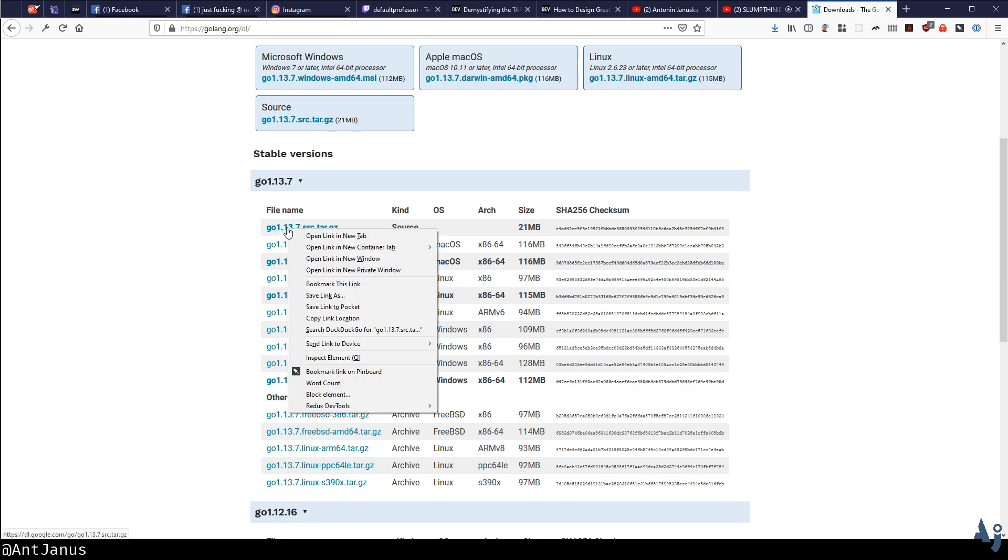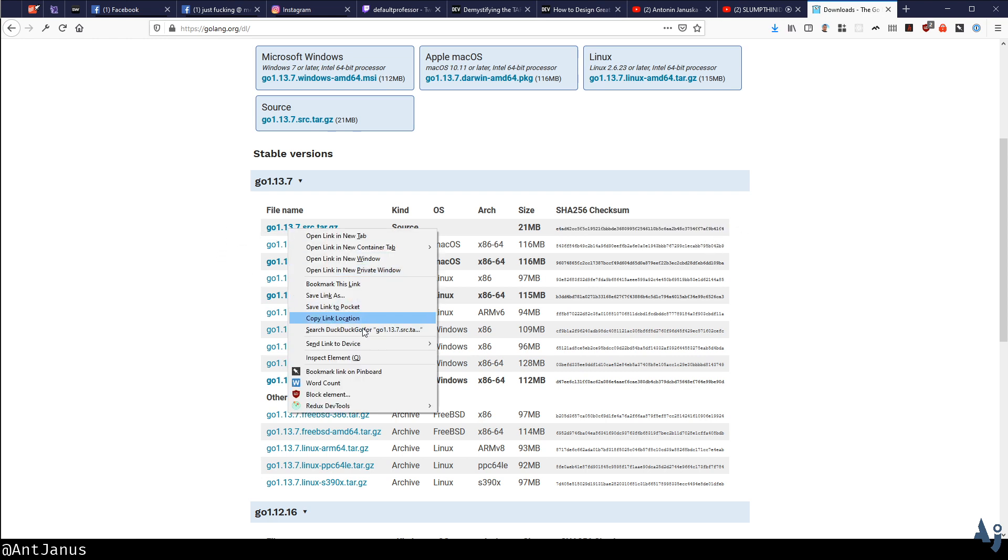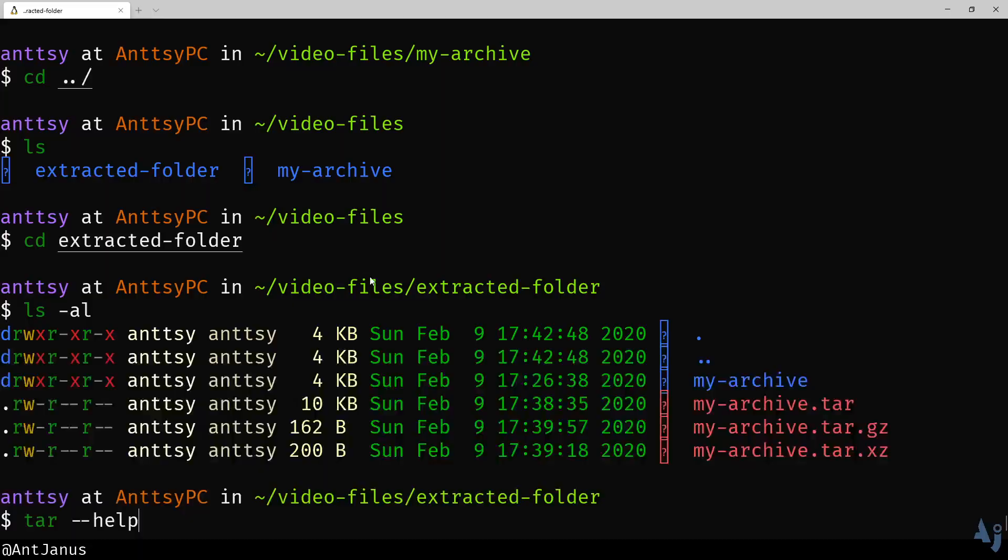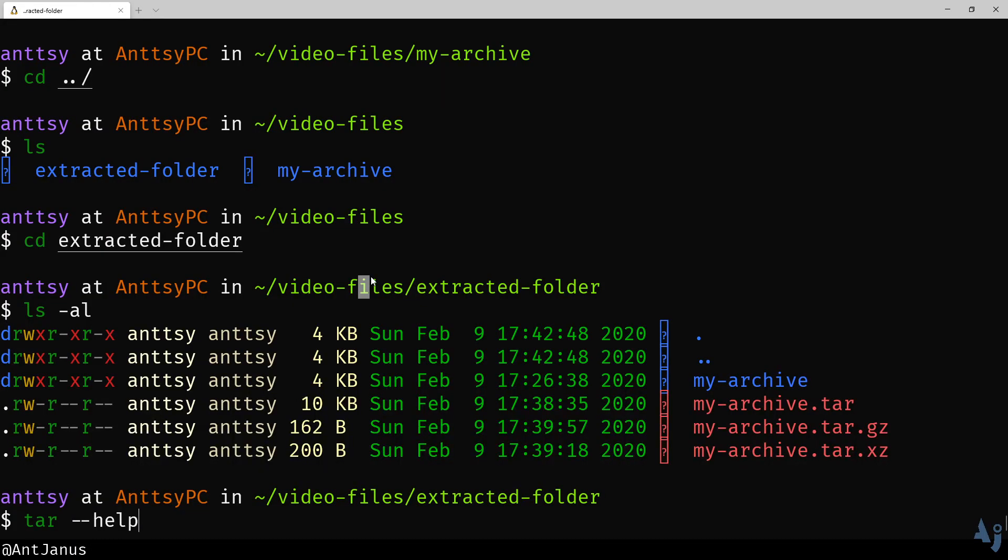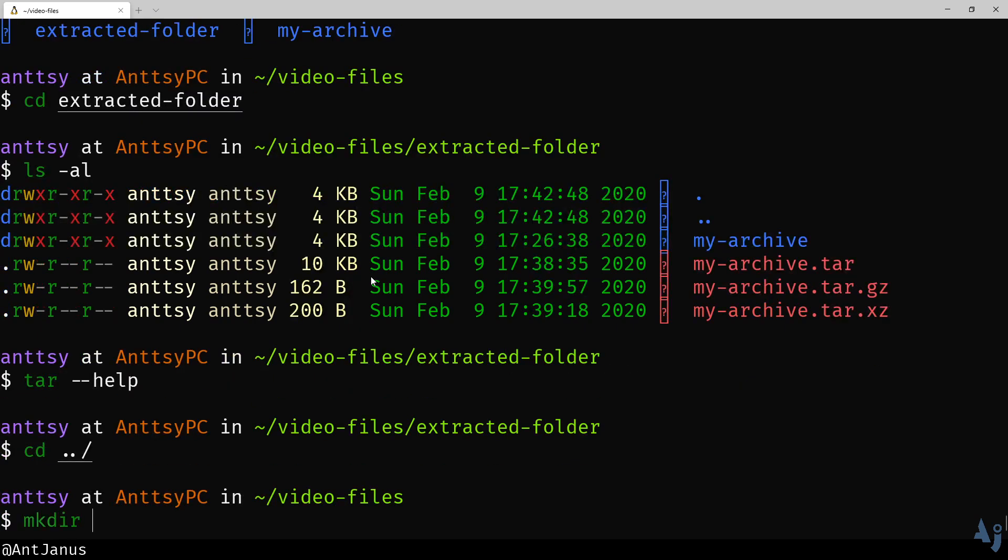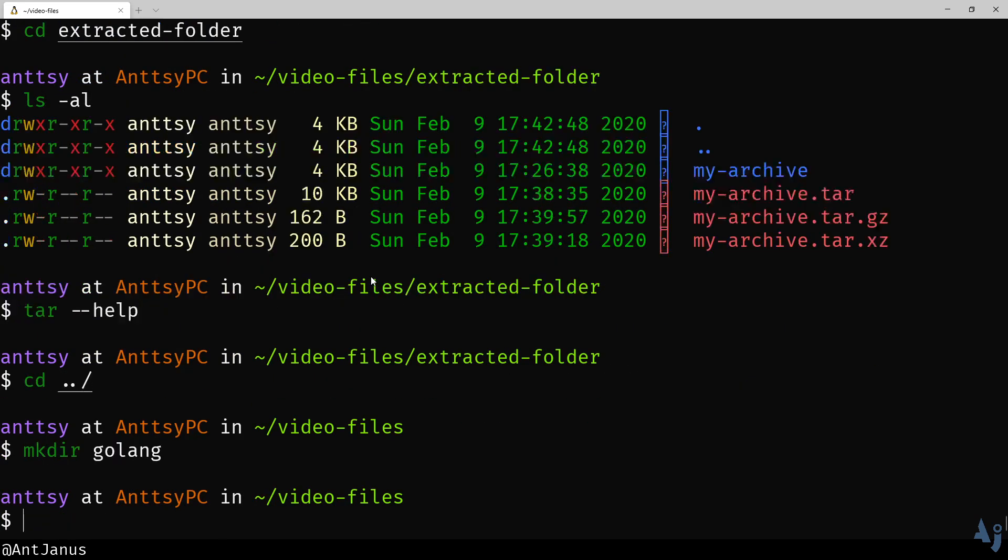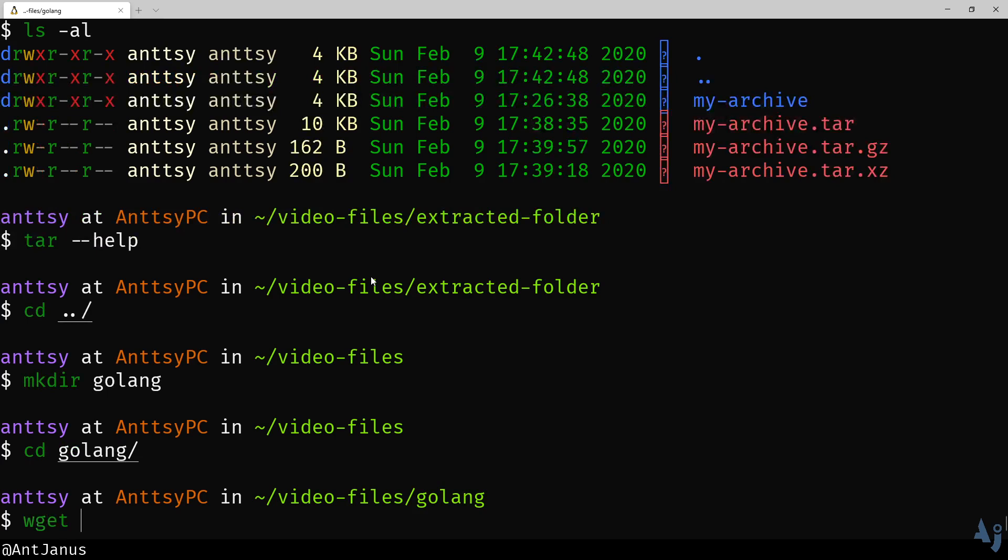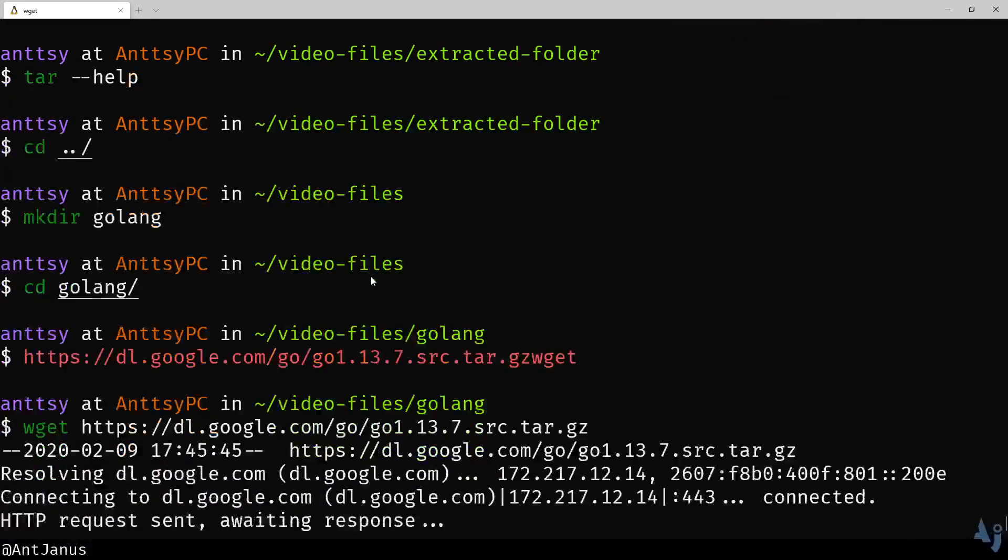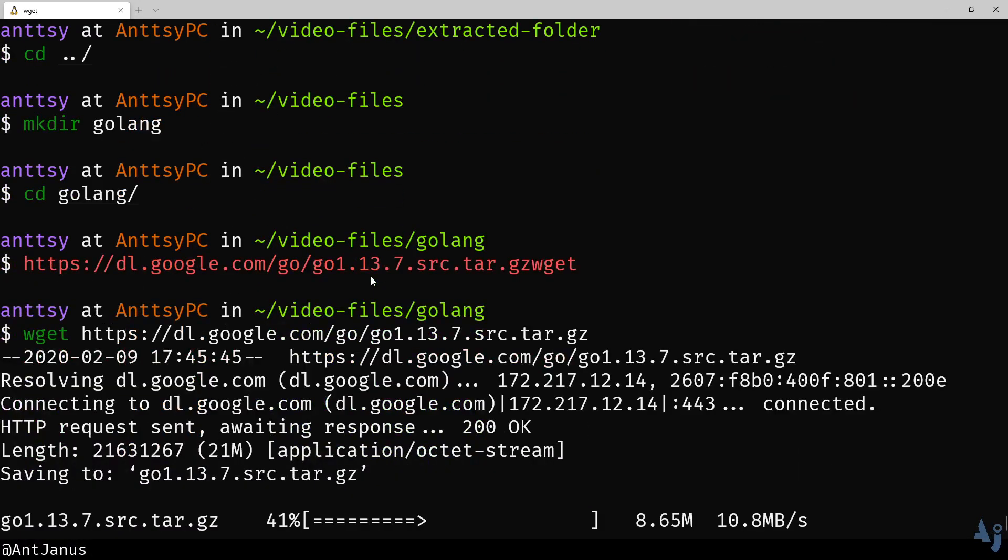Let's go ahead and do this. Let's go ahead and download this one file. We're going to create Golang. We're going to go ahead and do a wget on it. All right, so we downloaded it.